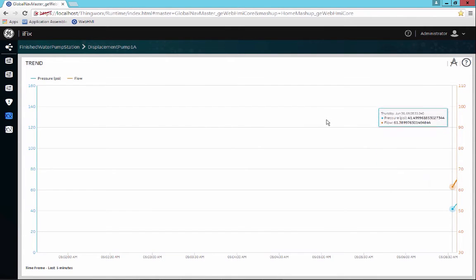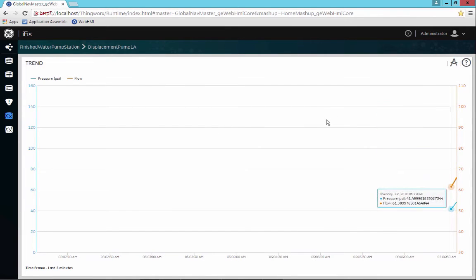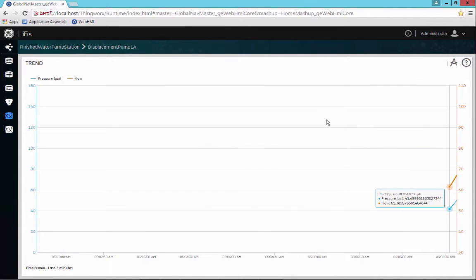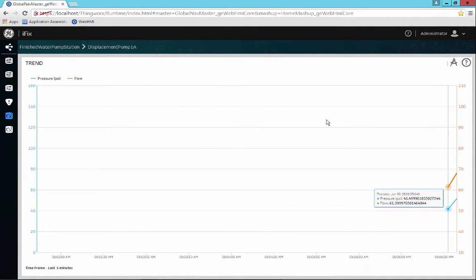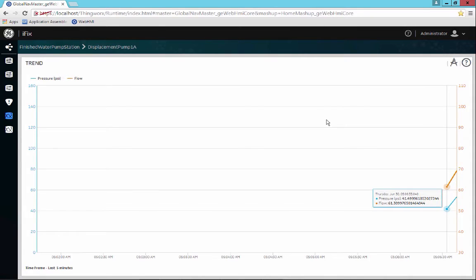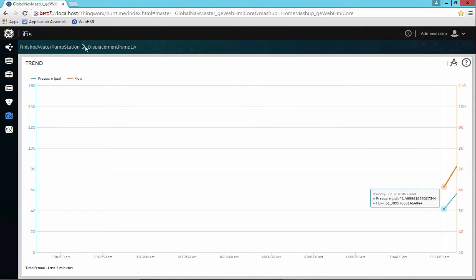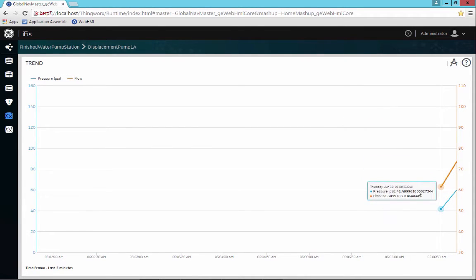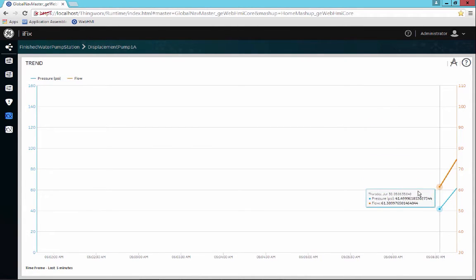So here, for example, I don't have historical trends that have been configured for the displacement pump, but I have real-time trends which are coming in.